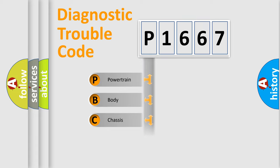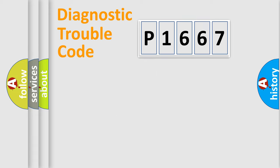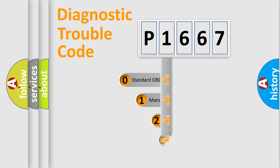We divide the electric system of an automobile into four basic units: Powertrain, Body, Chassis, and Network. This distribution is defined in the first character code.